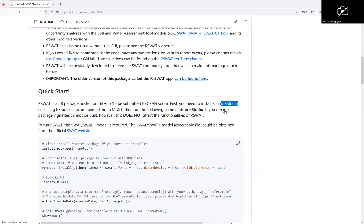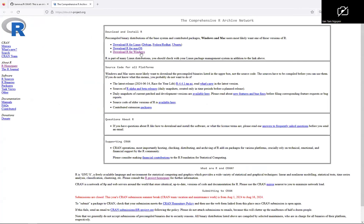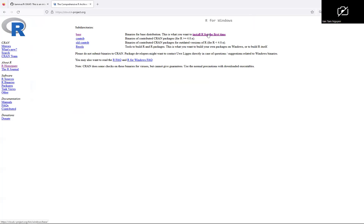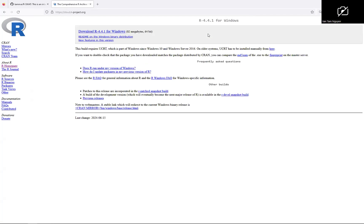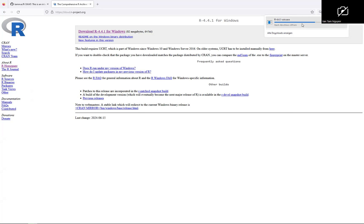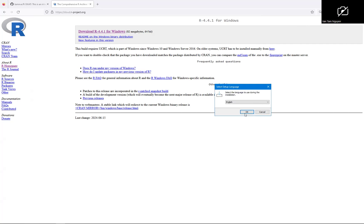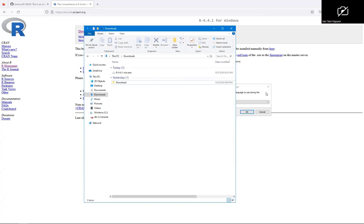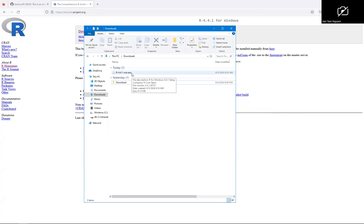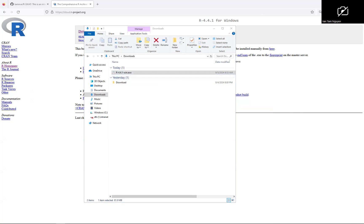Right click, download R for Windows, install R for the first time, download R for Windows. Double click here, so here is the R for Windows installer, double click to run it.